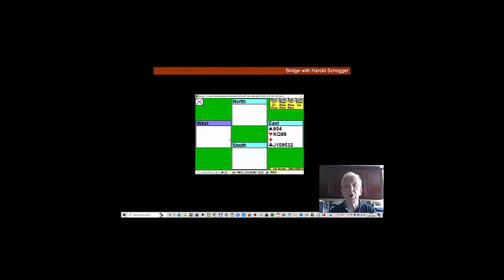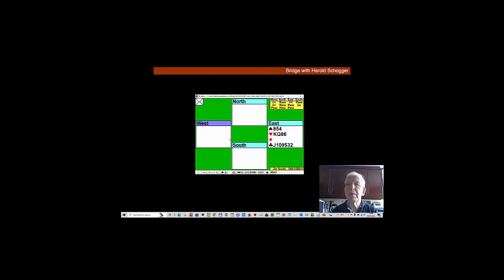On our hand this week, partner opens a diamond. We of course bid a heart—we're not strong enough to go two clubs. When partner bids two diamonds we pass, and South protects, balances with two spades.